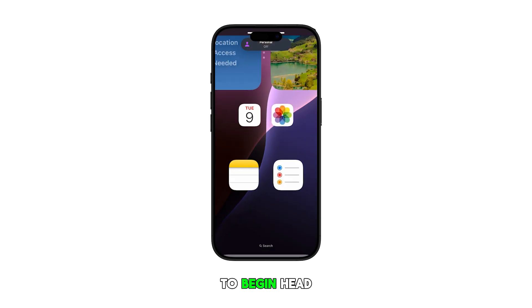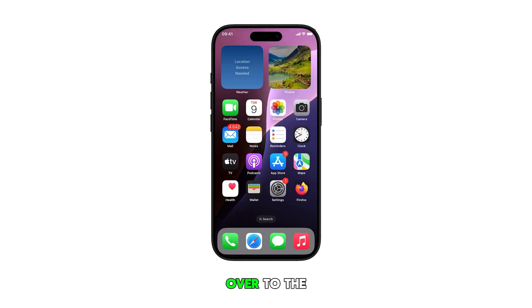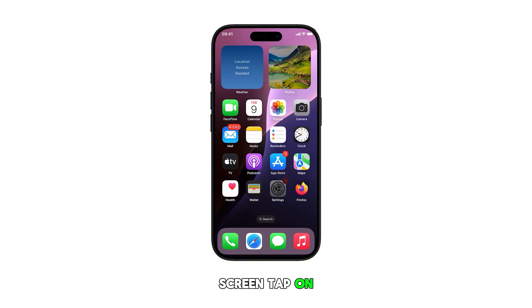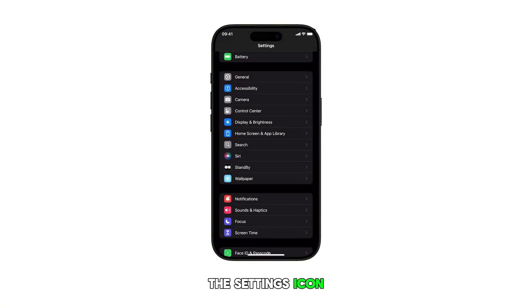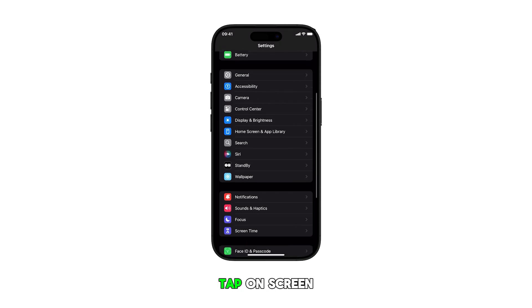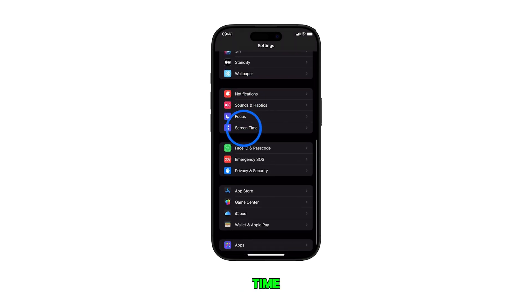To begin, head over to the home screen by swiping up from the bottom of the display. From the home screen, tap on the settings icon. Once you're in the settings menu, scroll down and tap on Screen Time.